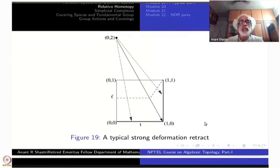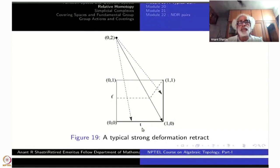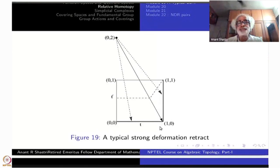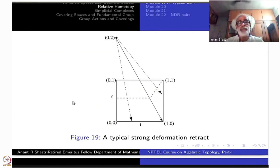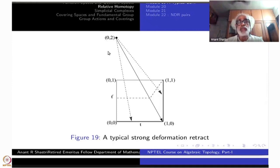Last time we showed that the two segments on the boundary of the square — the two segments here — form a strong deformation retract of the entire square I×I. If you reflect this picture along the Y axis, you get: {-1}×I here, the interval from -1 to +1, and {1}×I here — as a subspace of [-1,+1]×I — and it will be a strong deformation retract.